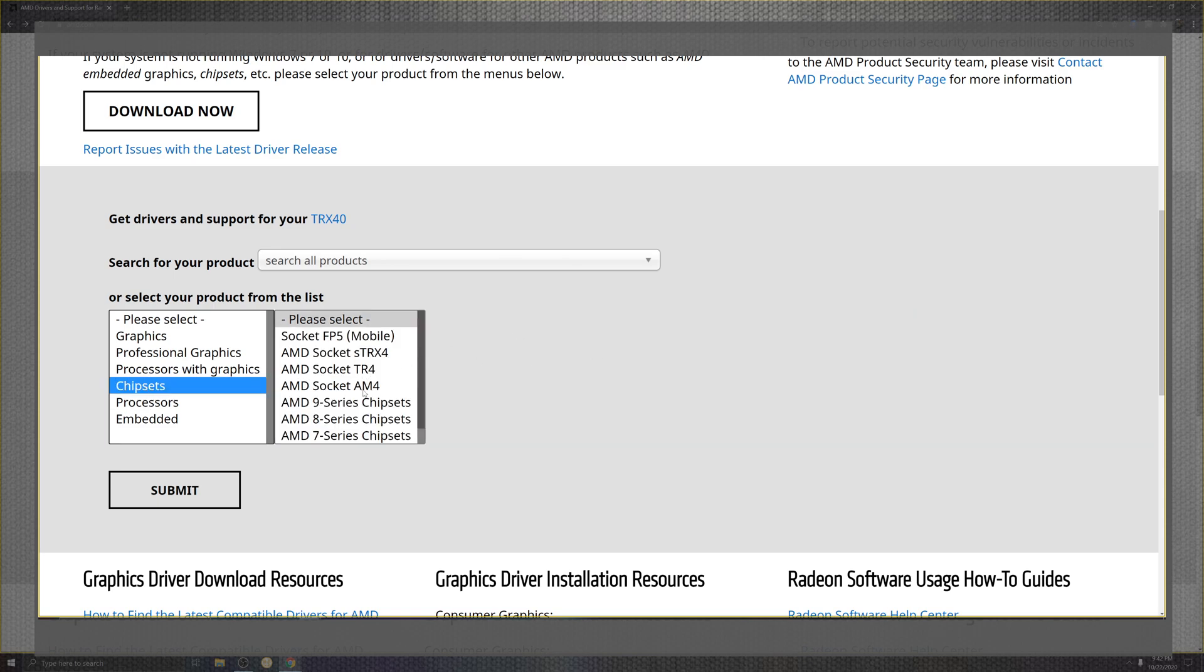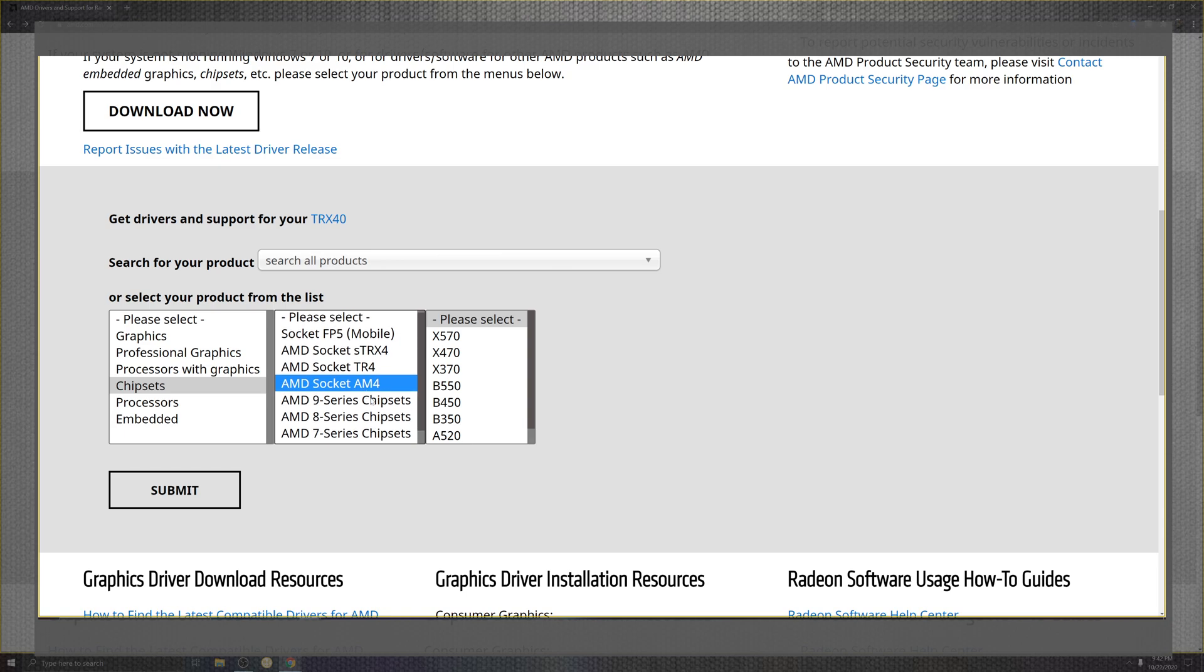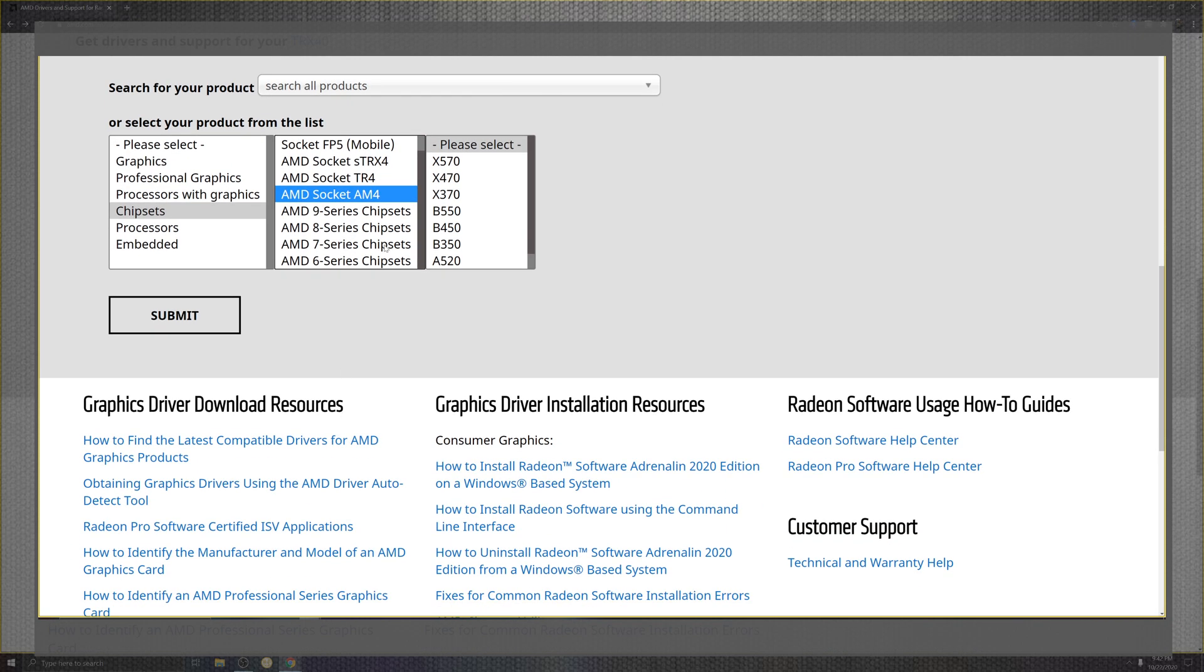Chipset, you're going to find yours right over here. First-gen Threadripper, second-gen Threadripper, the majority of the market on the Ryzen series that's below that, and pretty much anything past that.